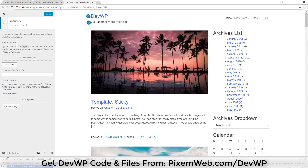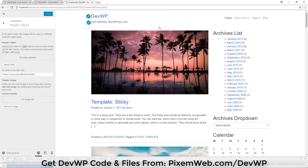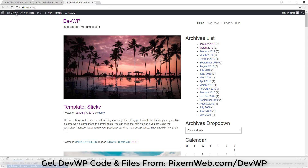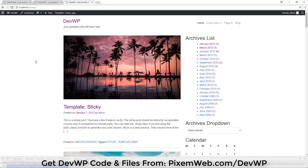Click into the Header Media section and now we have the potential to add a header video. I'll enter a YouTube URL, then click Save and Publish. But if you X out and refresh, nothing changes — we don't have the video in the header section yet, because we need to add code to header.php.